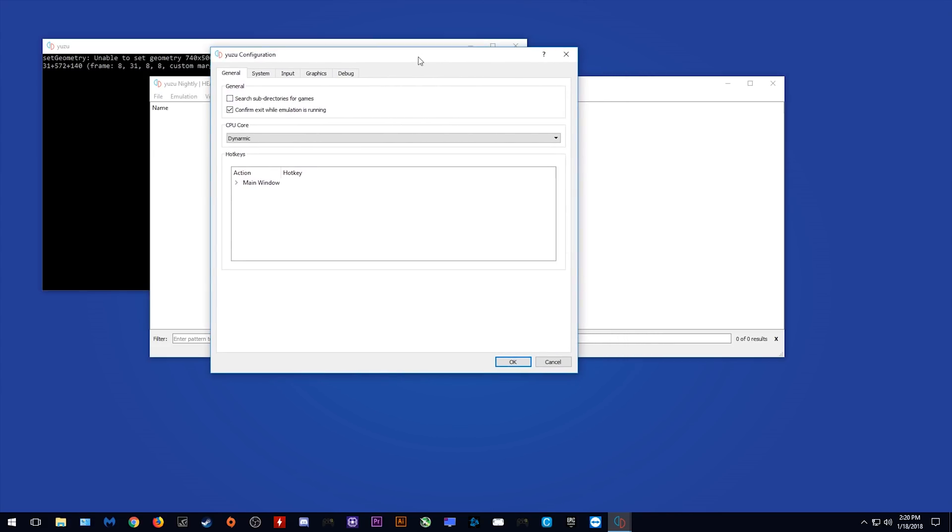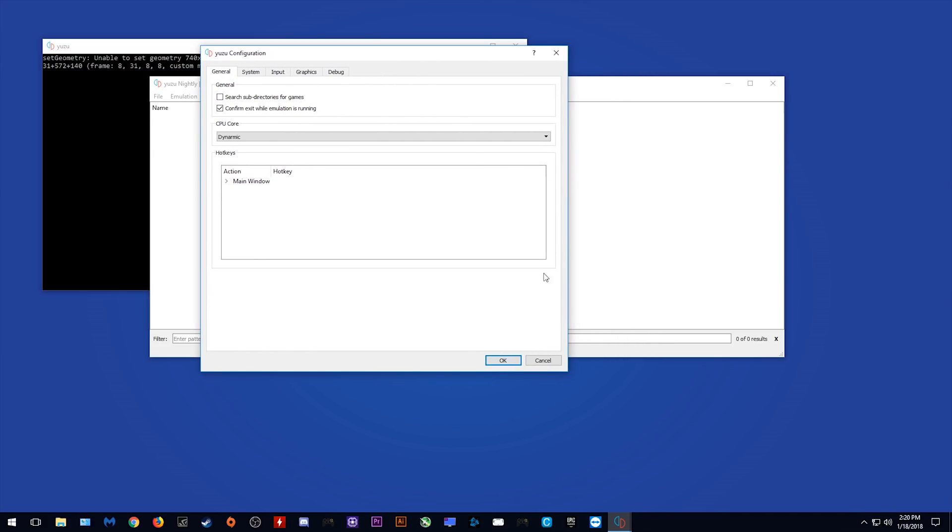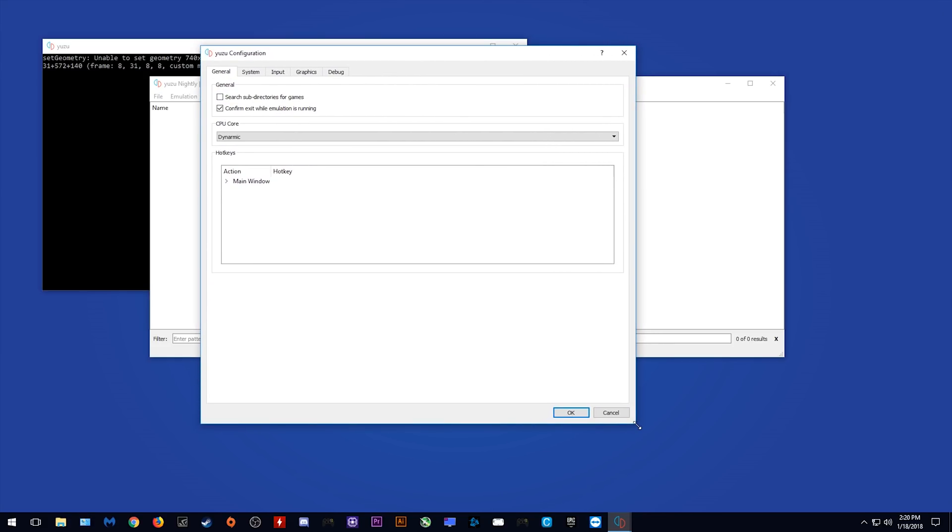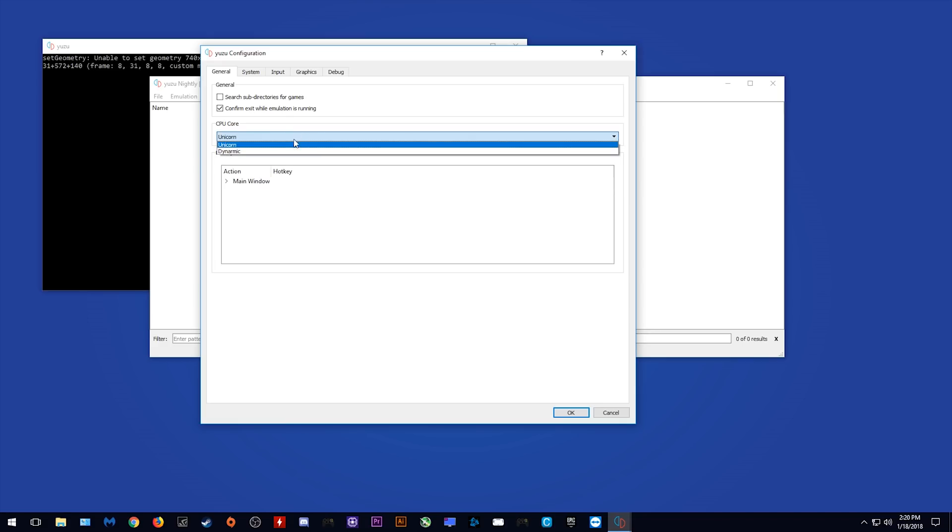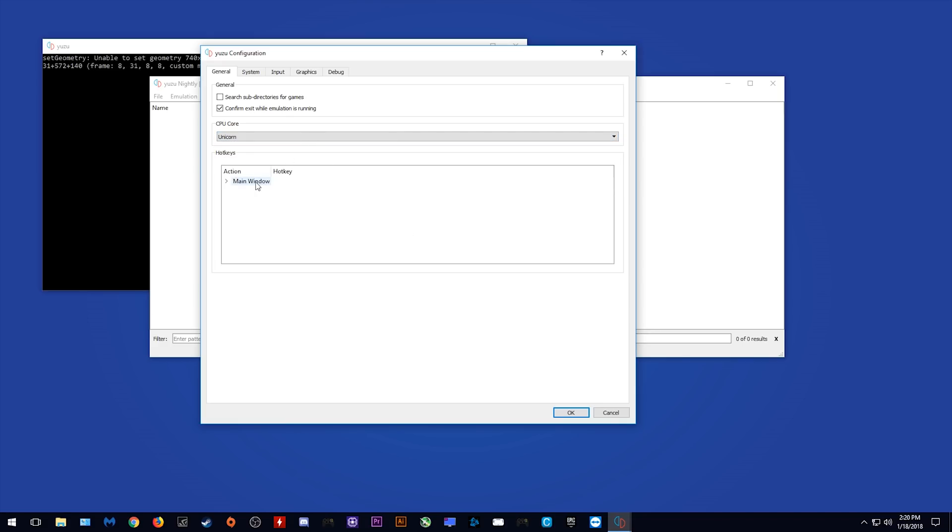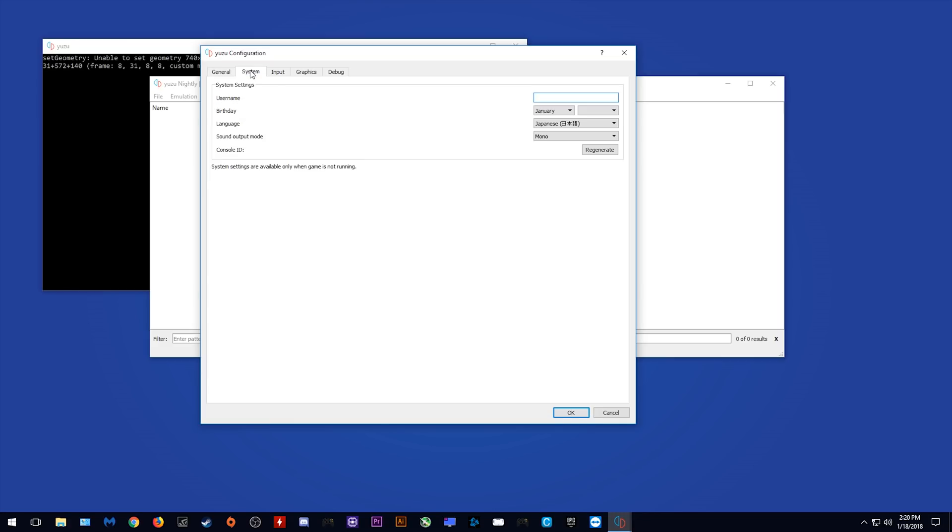Once again, this screen is super similar for anyone who has used or even seen Citra Emulator in the past. It's as would be expected, I suppose, it's the same team making it. So we have CPU Core, one is Dynamic, one is Unicorn. I'm guessing Unicorn is Single Core, and Dynamic will be maybe Multicore. Search Subdirectories.